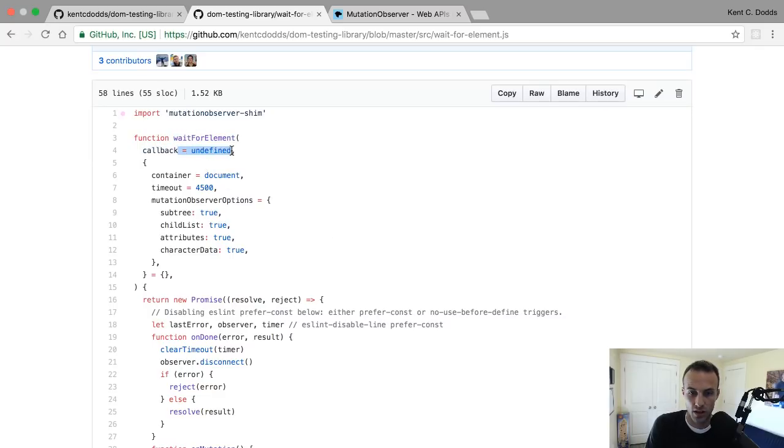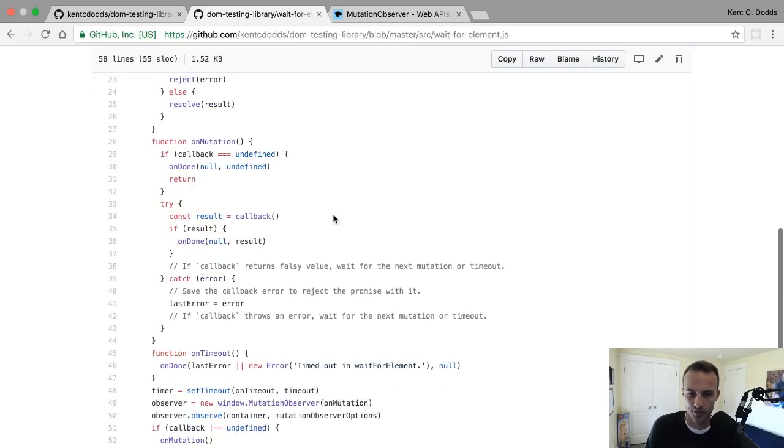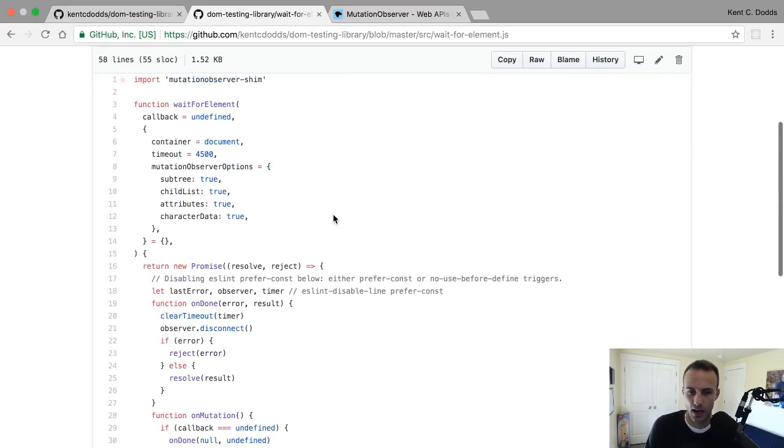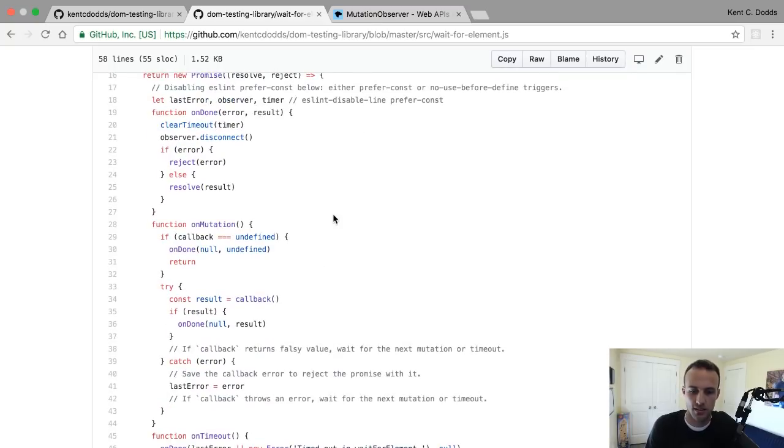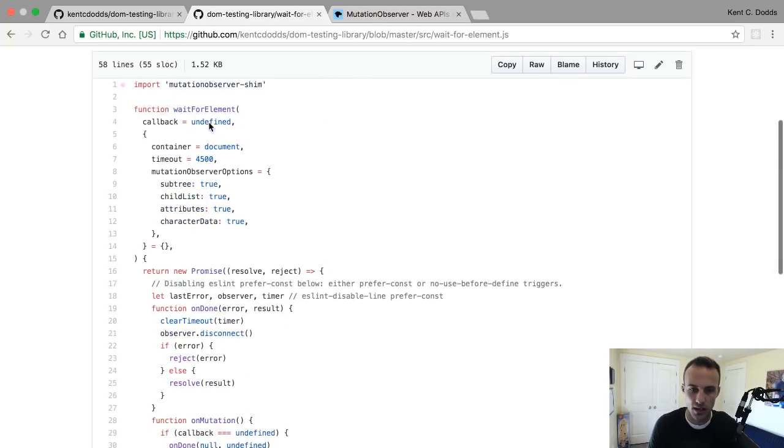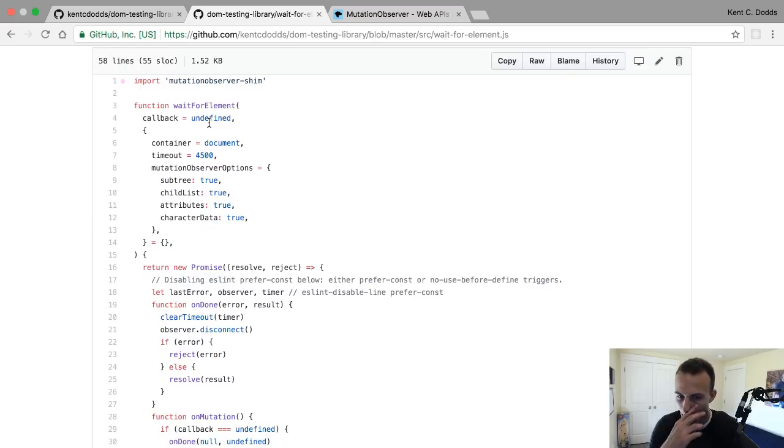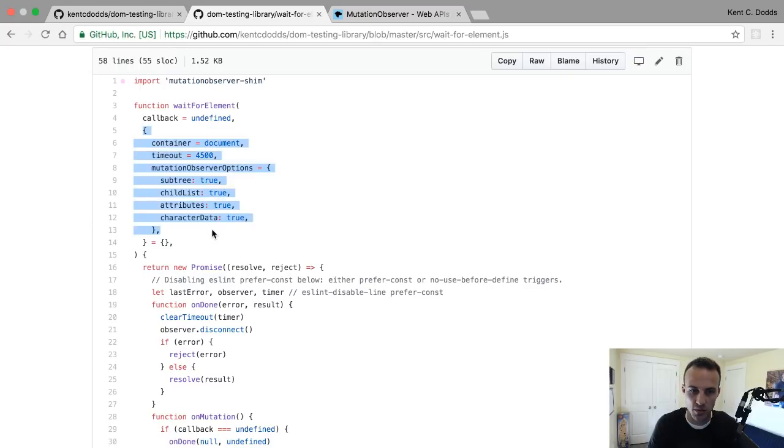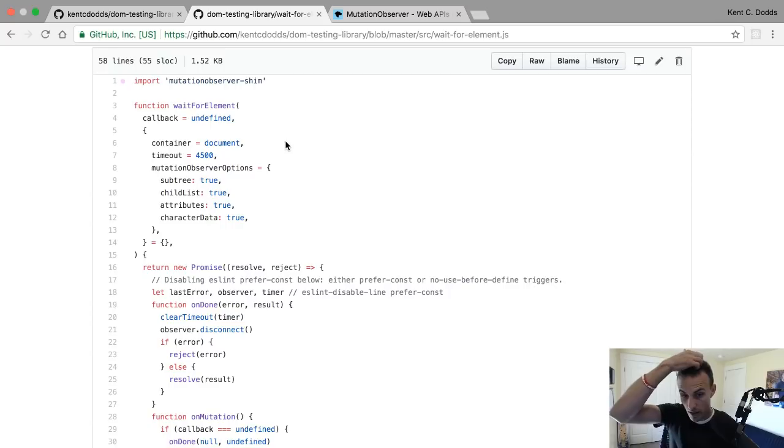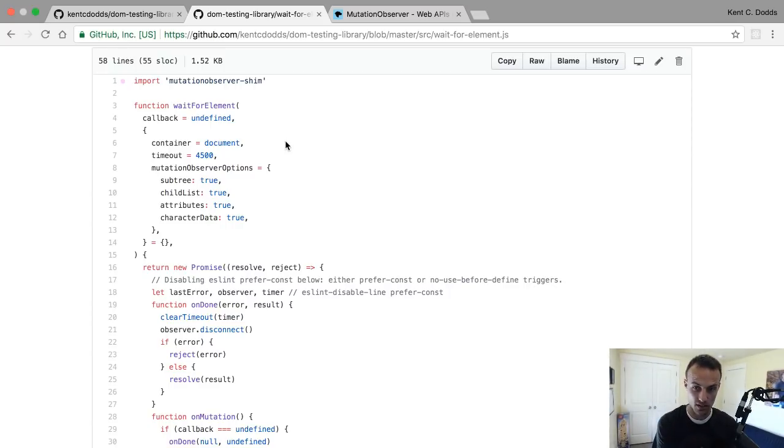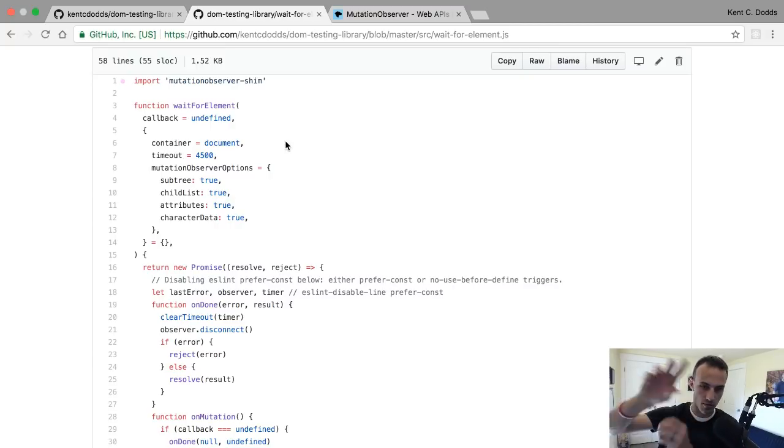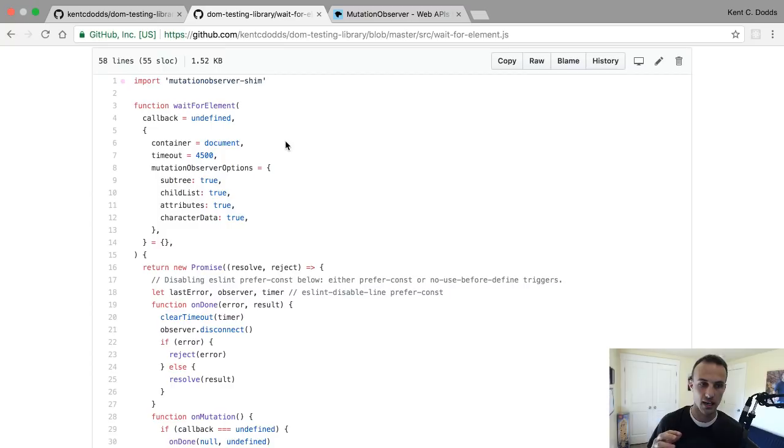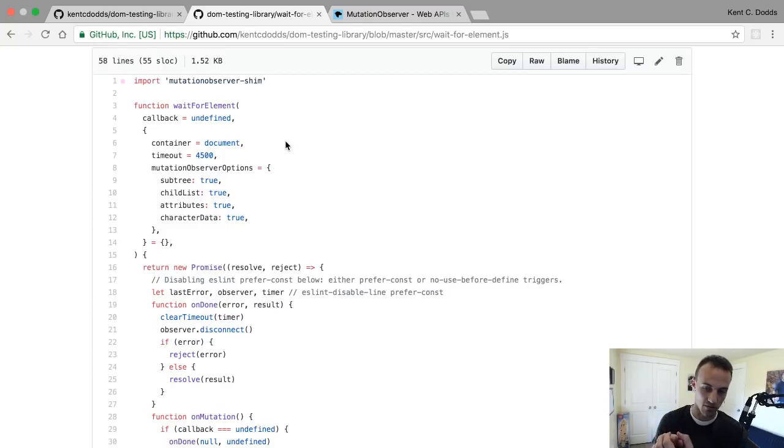We have a default undefined - I'm not sure why we do that. I don't think I wrote that. In any case, then we have some options. We default the container to be the whole document, so you can specify like 'I know this is only going to happen within this area, so if there are mutations around here then that's not a big deal.' We have a default timeout and some default mutation observer options.